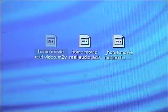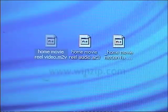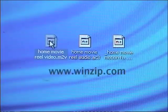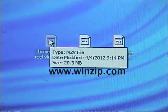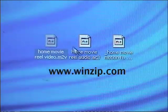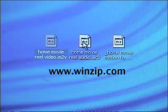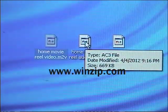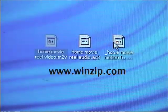After you download this folder you will unzip it and you'll have three files: a video file, an audio file, and a menu file.